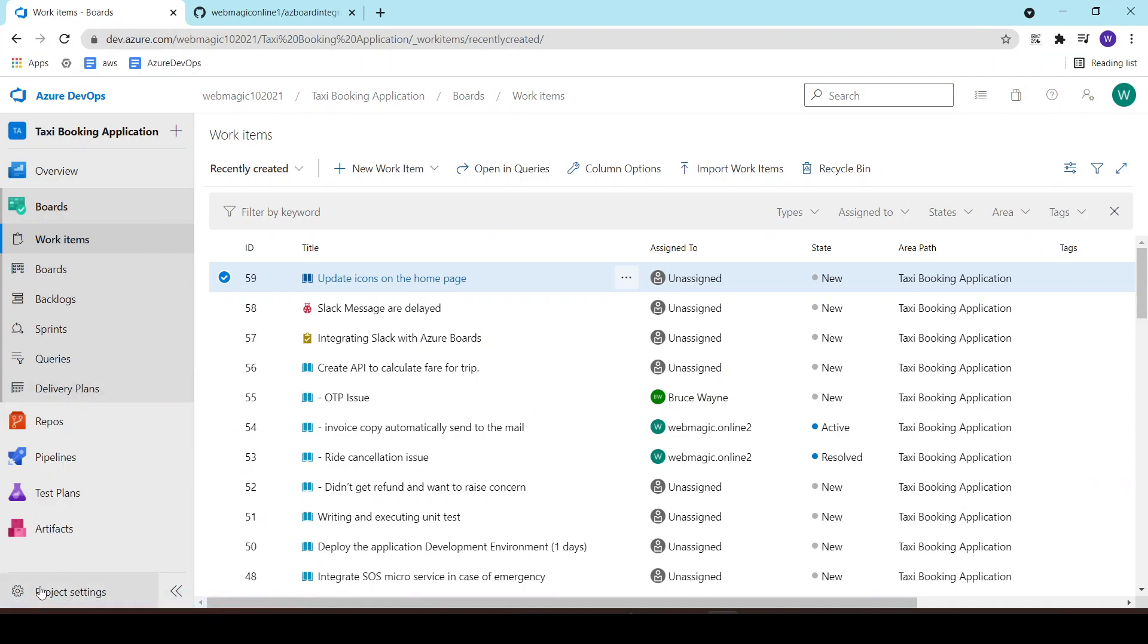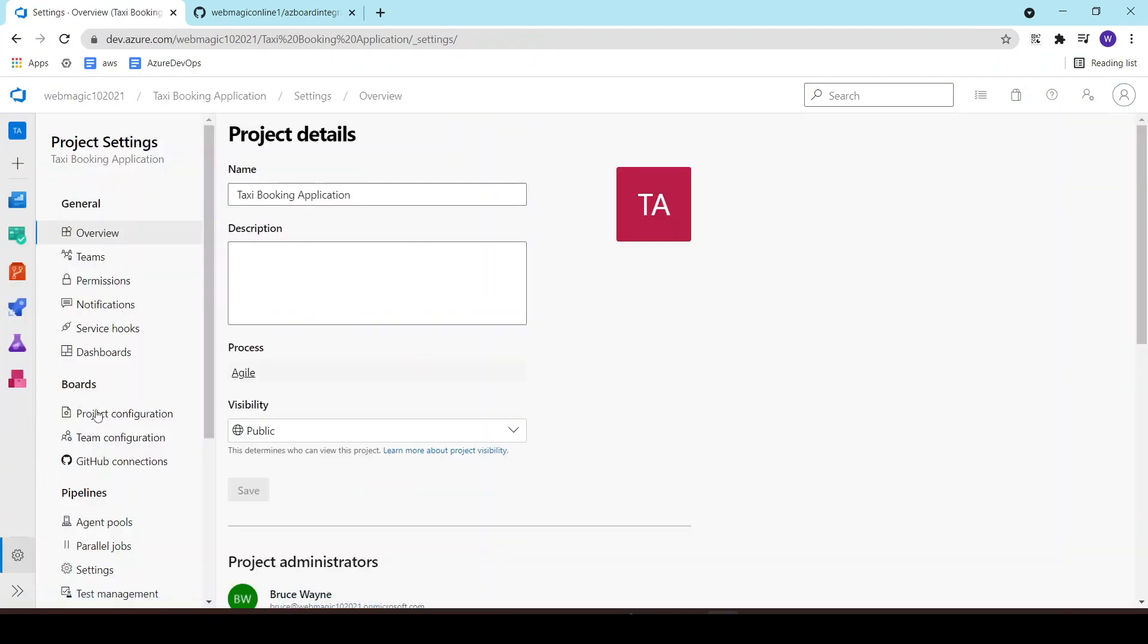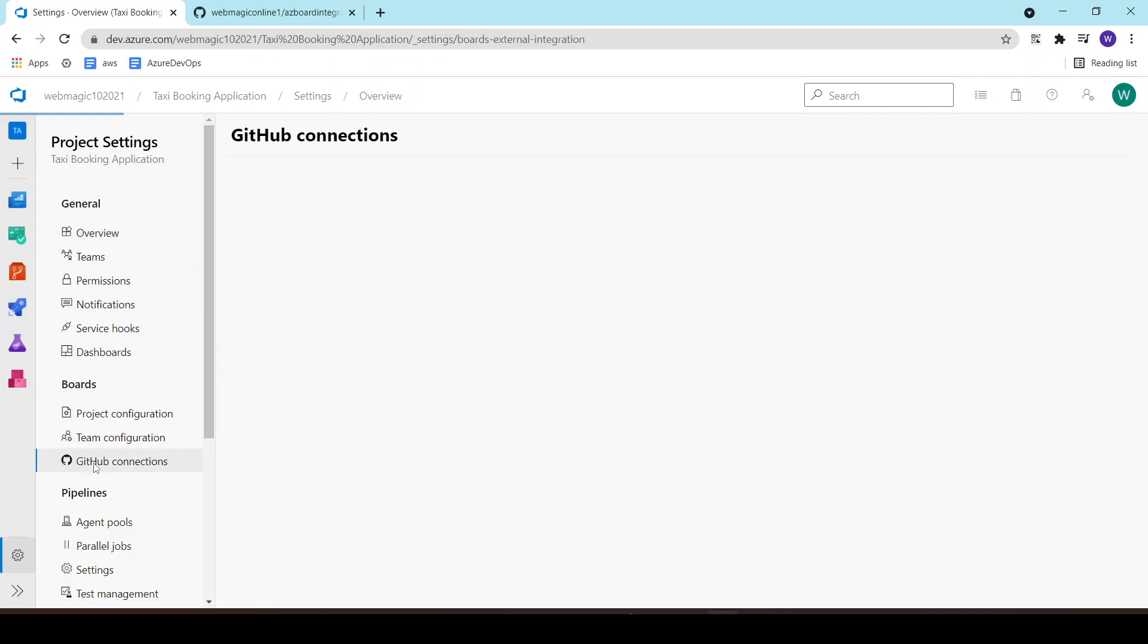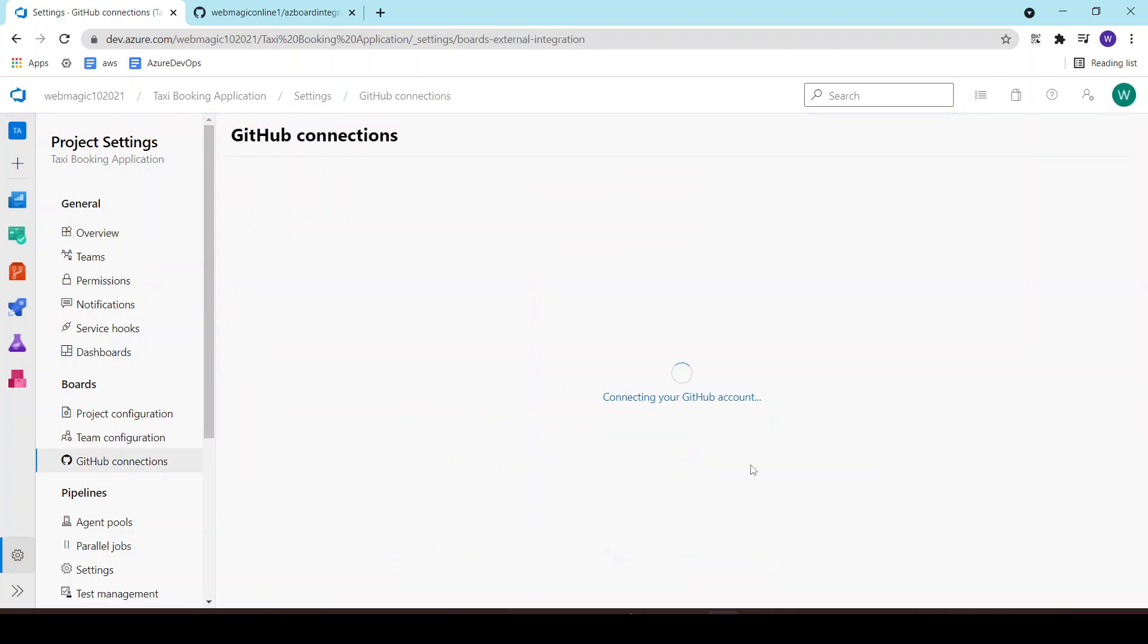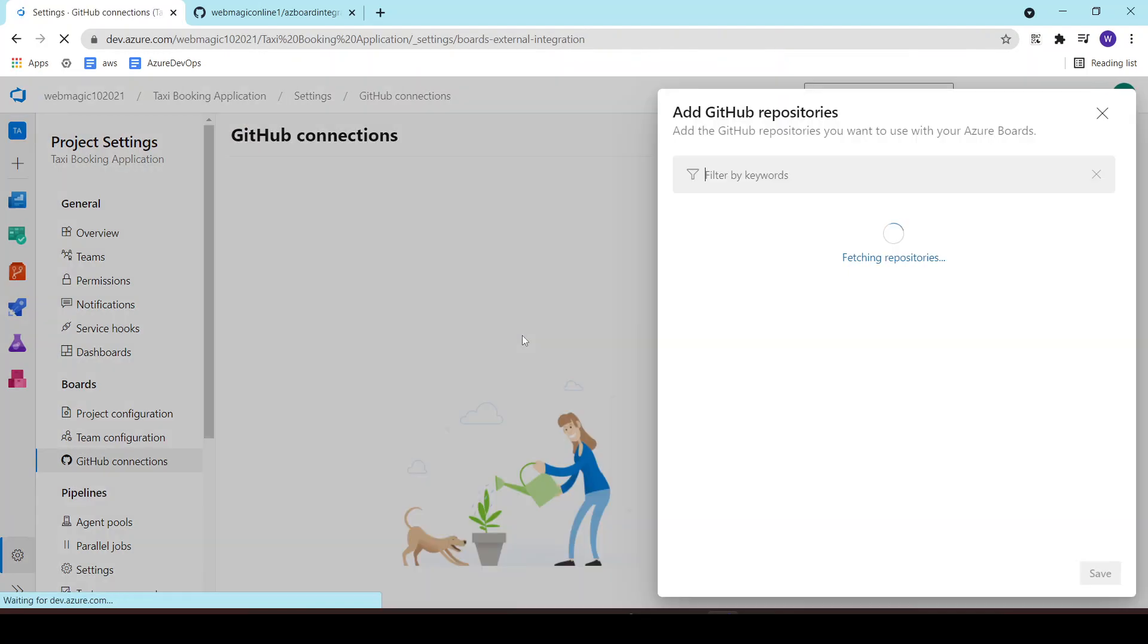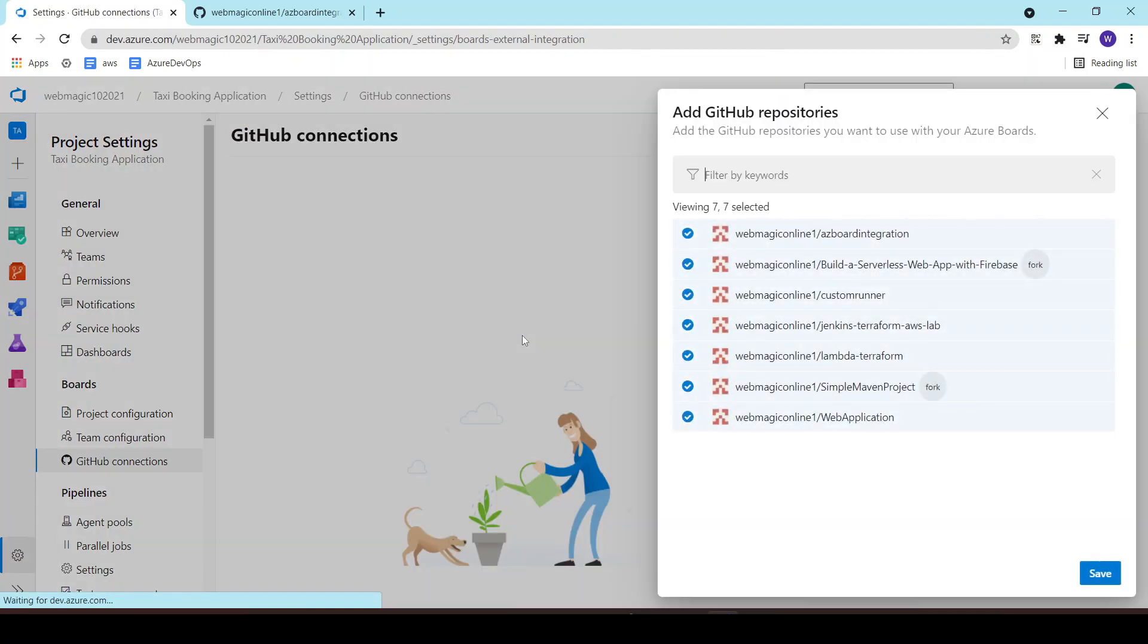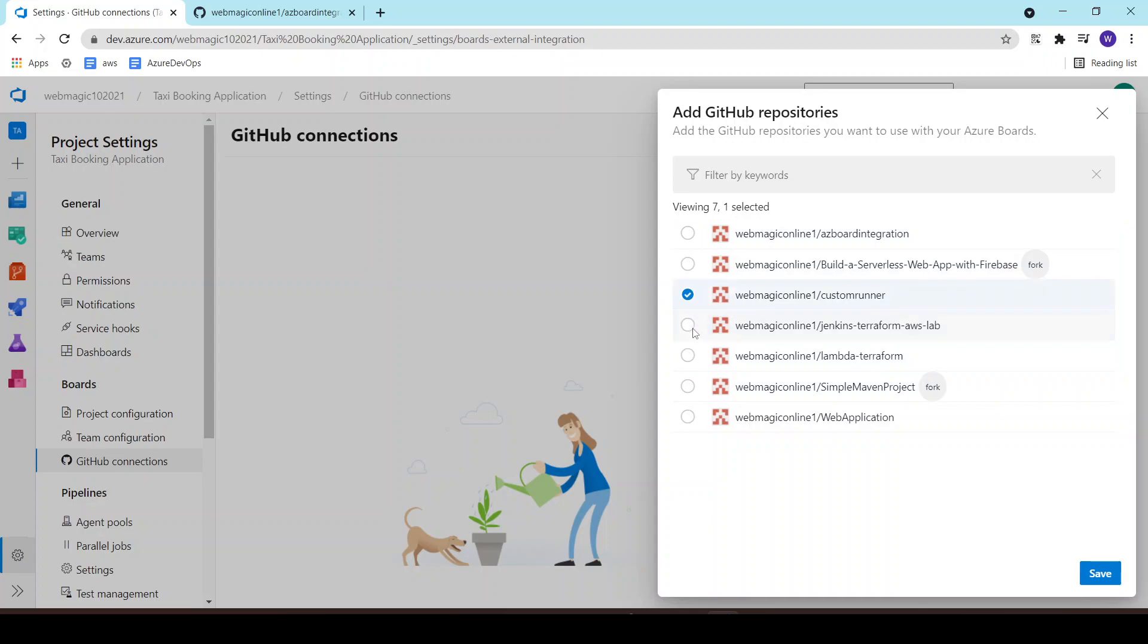Next I'll go to the project settings and I'll go to GitHub connections and I'll say connect your GitHub account. Since I'm already logged in inside the web browser it didn't ask me for user ID and password. I will simply connect the repository which we created.